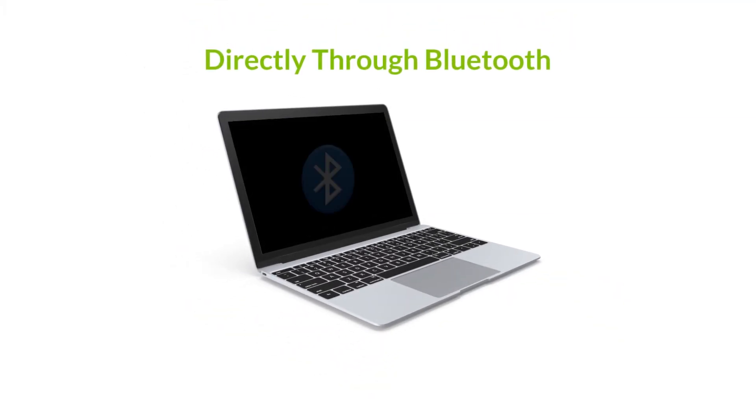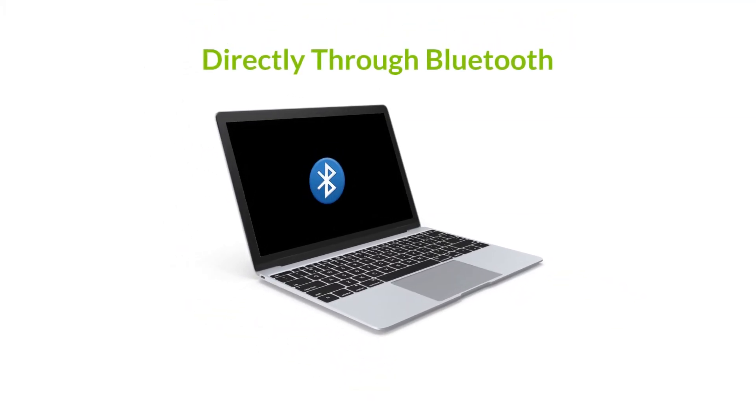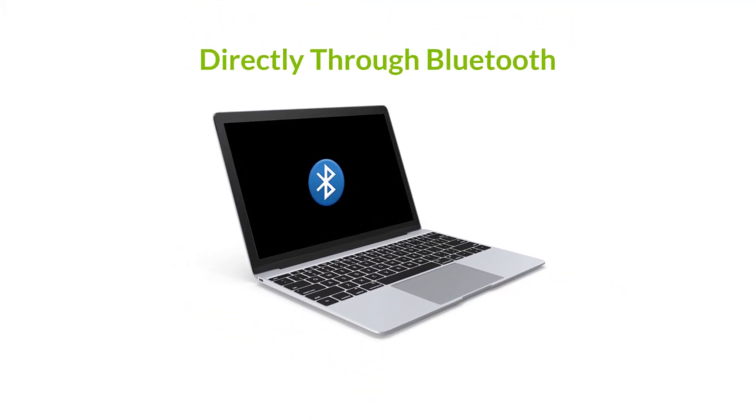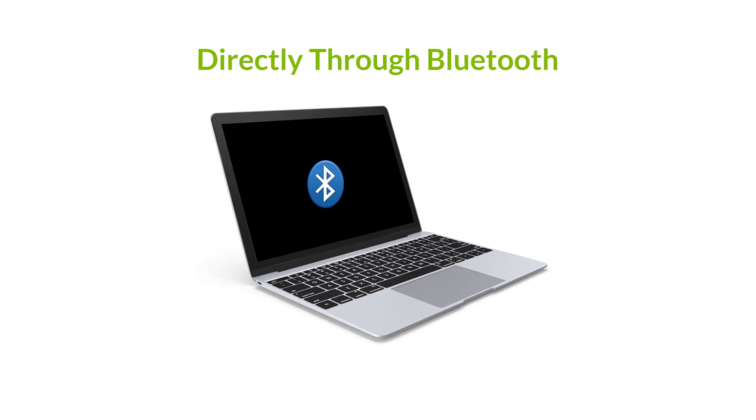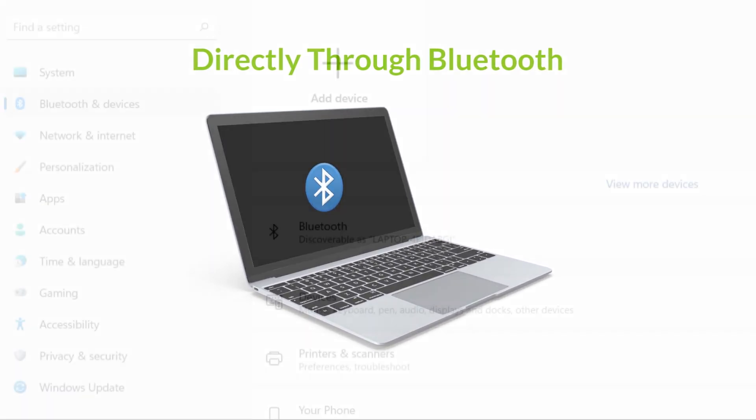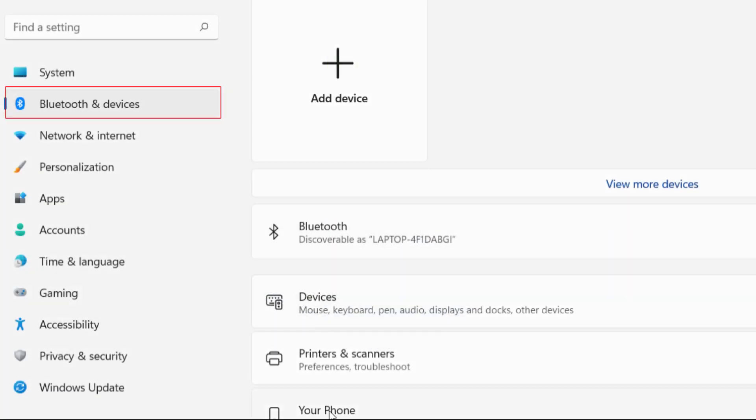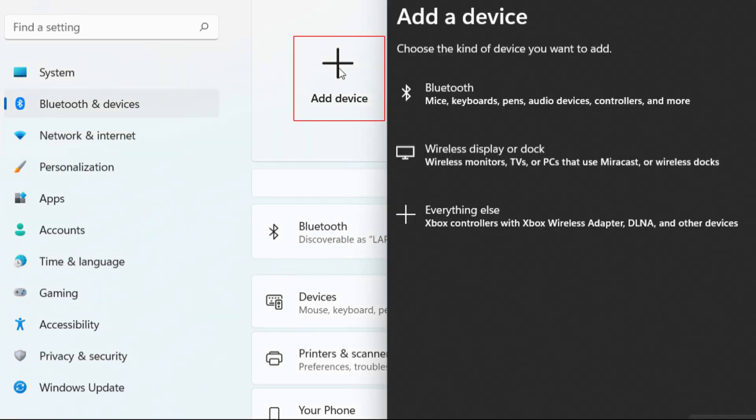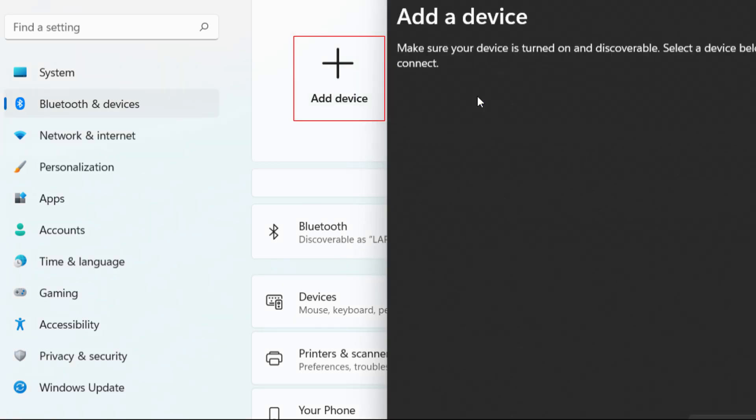If your PC already has Bluetooth capabilities installed, then there's no need for additional products. First, go into your Bluetooth settings. Click Add Device and select Bluetooth.